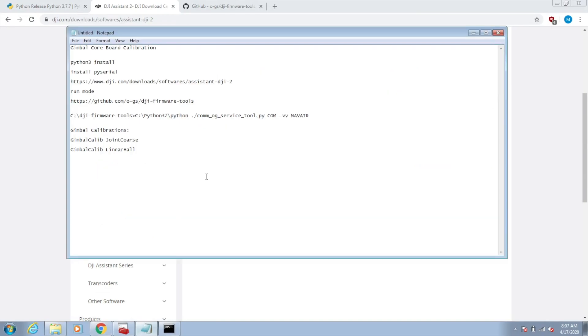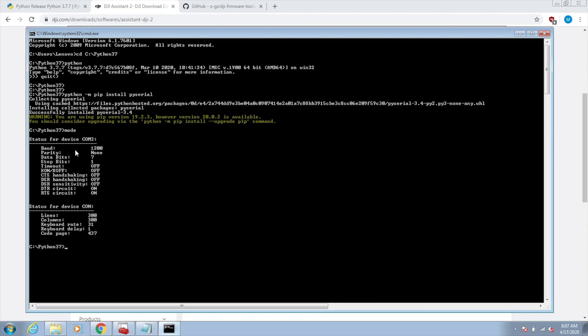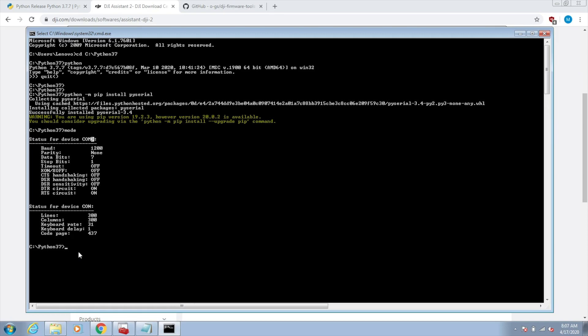Now that that's there and the driver should be there, I like to run this command mode. You can see right now, I don't have my DJI Air connected to the system yet. I have basically one COM device, one communication device, COM3. What you'll see is after I connect the Mavic Air to my PC, I'll get another COM port. This is important because we need that COM port information to pass into the tool.